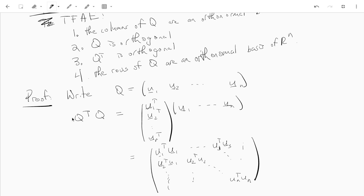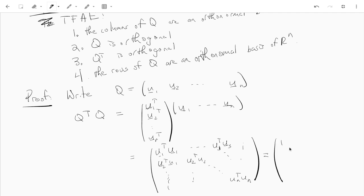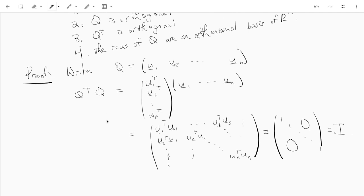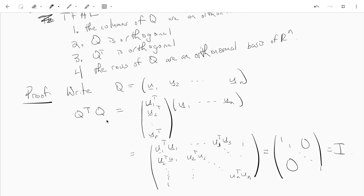So now if Q is an orthonormal basis, what are all these different values? Well, u1 transpose u1, that's the inner product of u1 with u1, that's one. So all in the diagonals are ones, and all in the off diagonals are the inner products of like distinct vectors, which are zero, that's what it means to be orthonormal. So we have ones on the diagonal, we have zeros everywhere else, we have the identity matrix. Showing us that if the columns of Q are an orthonormal basis, then Q transpose Q equals the identity, so Q is orthogonal.